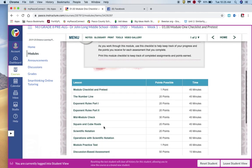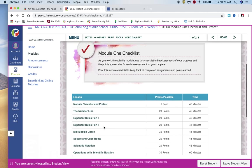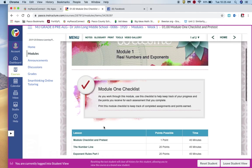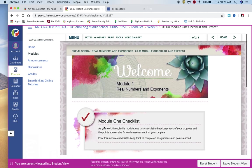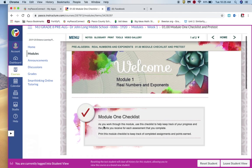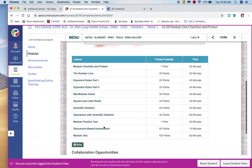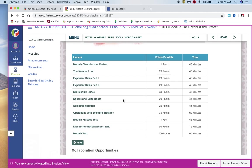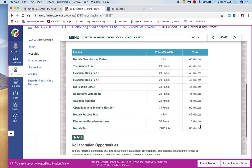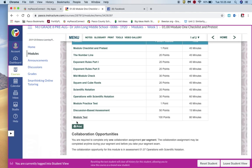All right. So it talks to you about, here is the checklist. I'm glad this finally came up. Module checklist and pre-test. So it gives you an estimated time for each one of these. You can even print it, which may not be a bad idea, so you can check things off as you go.